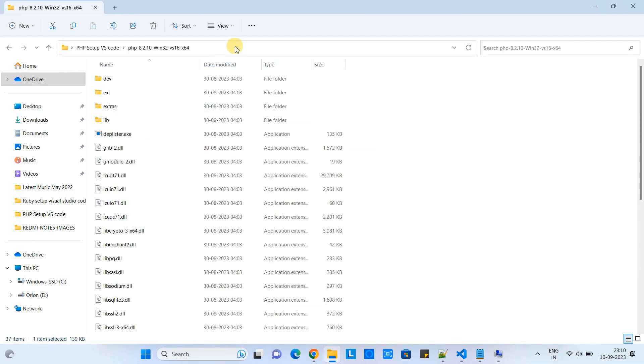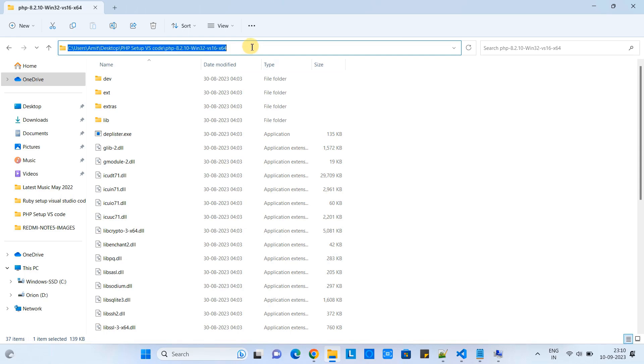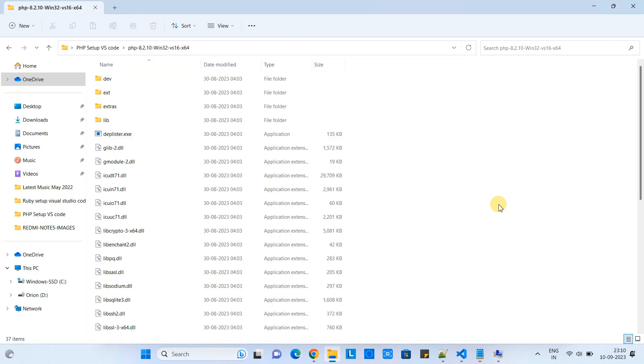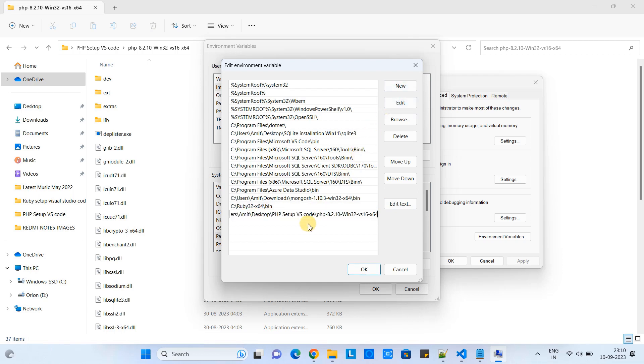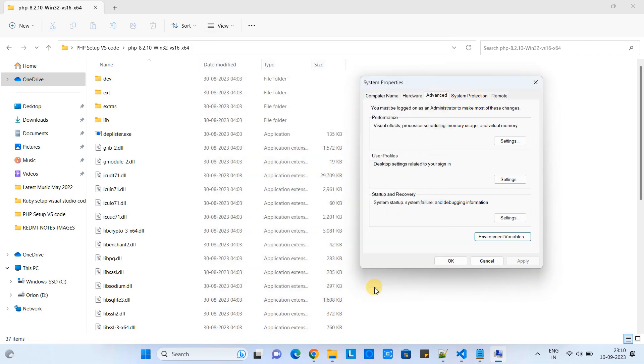Now we need to set this path into the environment variable. Copy this path, go to Edit Environment Variable, click New, paste, click OK, and save.